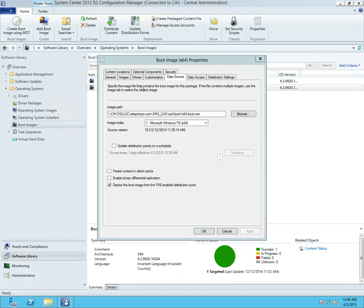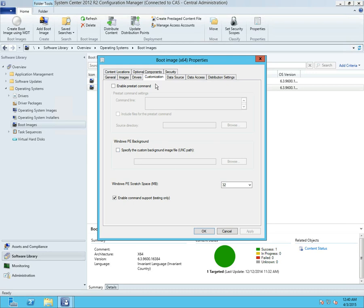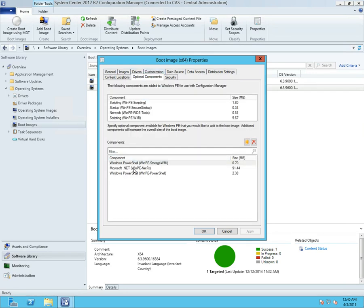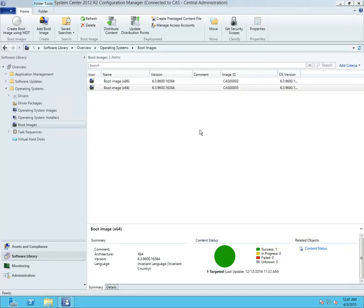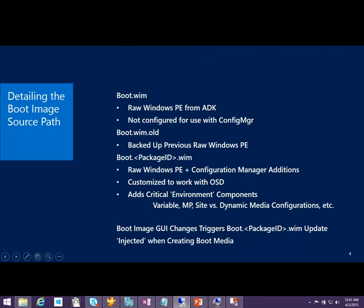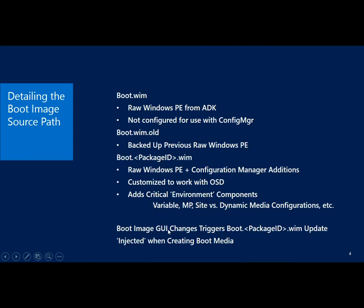While in the boot image properties, there are a number of customizations I can make here. I could say I want command prompt support, specify a pre-start command, background images. I have optional components — I've added PowerShell, .NET, and so on. Whenever you make changes in this interface, it actually recompiles the boot WIM to add those changes. There are some changes you can't make from the GUI; you could inject those manually into the WIM using the ADK commands. The boot image GUI triggers the update to boot.packageid.wim, injecting those changes automatically behind the scenes — automating what you could do manually by running DISM.